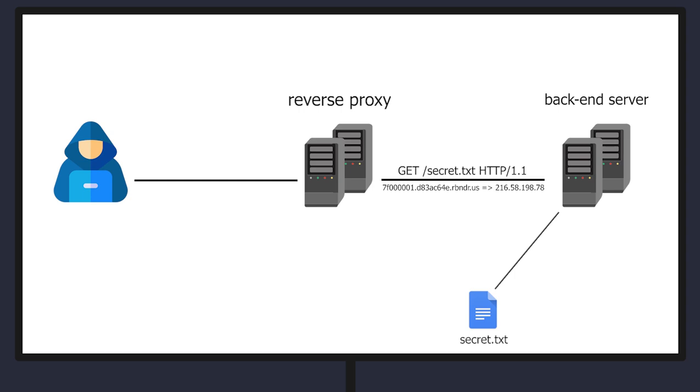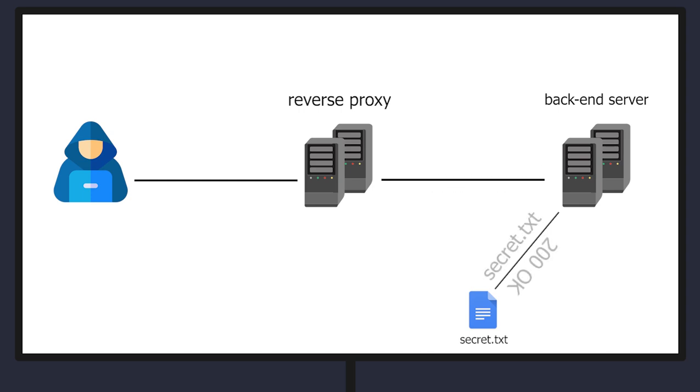Right before the backend server makes a request to this domain, the domain will rebind itself to 127.0.0.1 or localhost and all of that thanks to that very low TTL. At this moment when the backend server makes a HTTP request to this domain it will resolve to 127.0.0.1